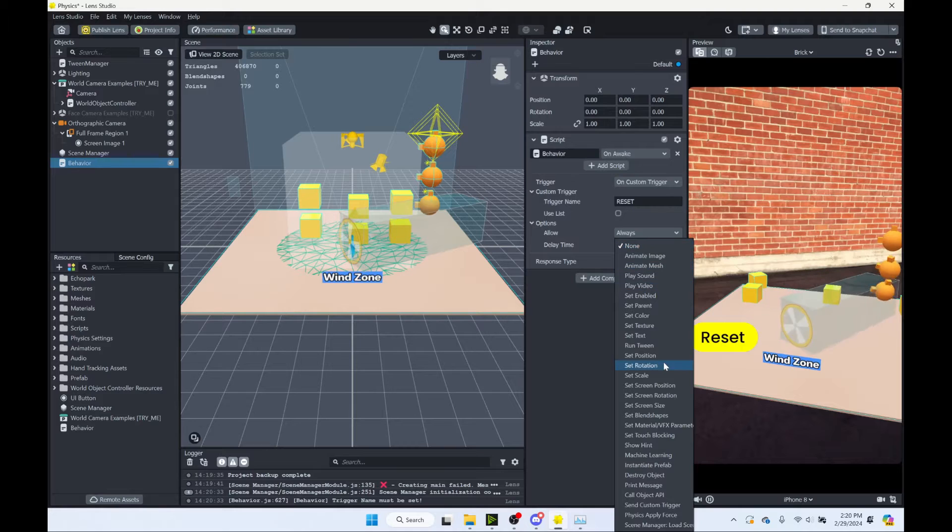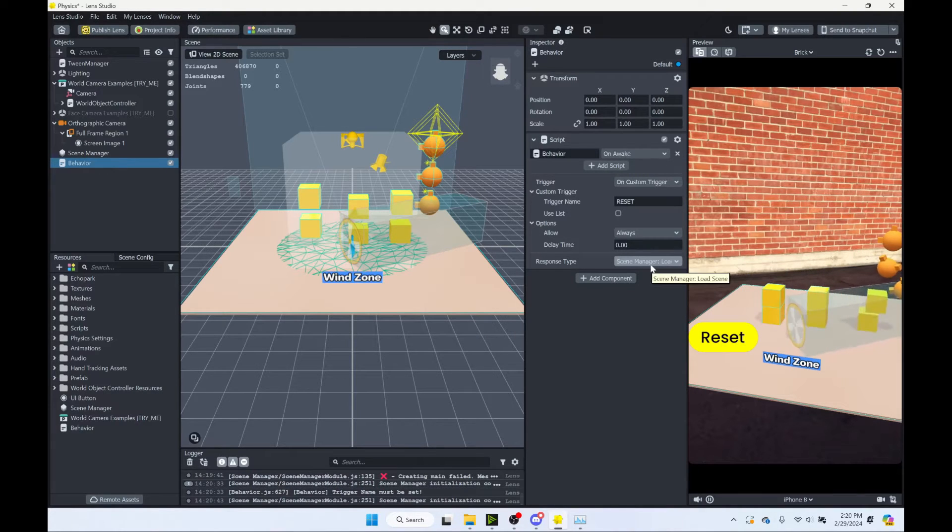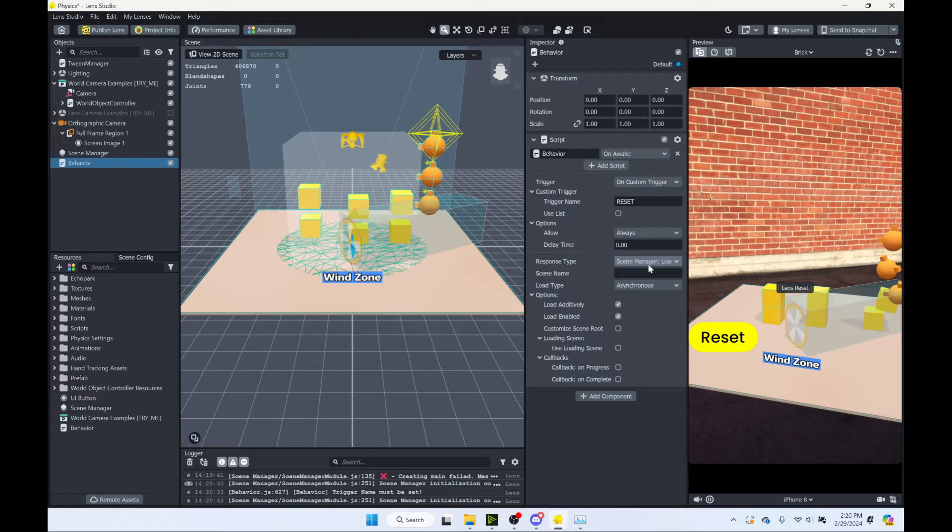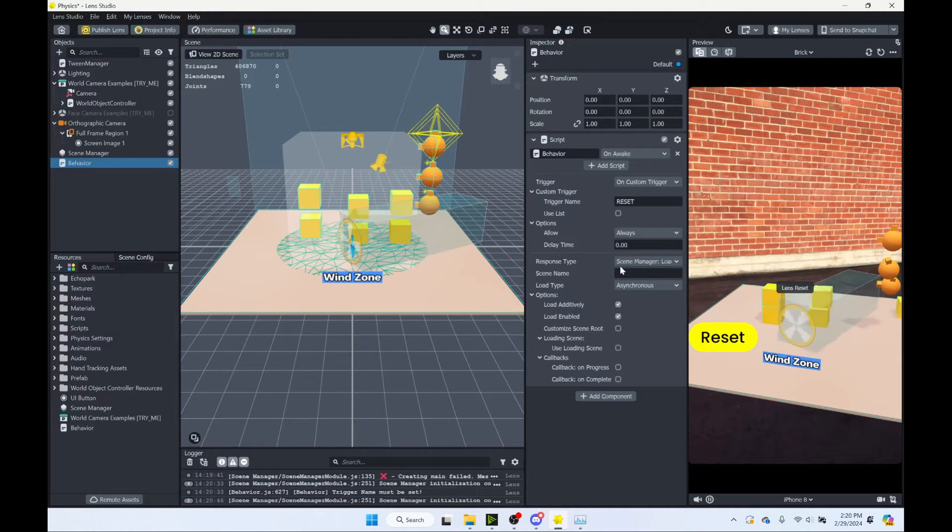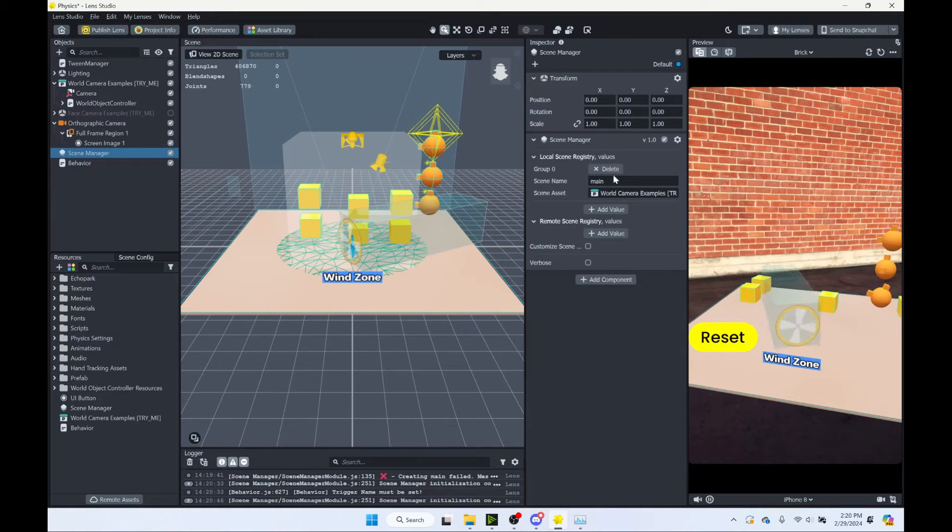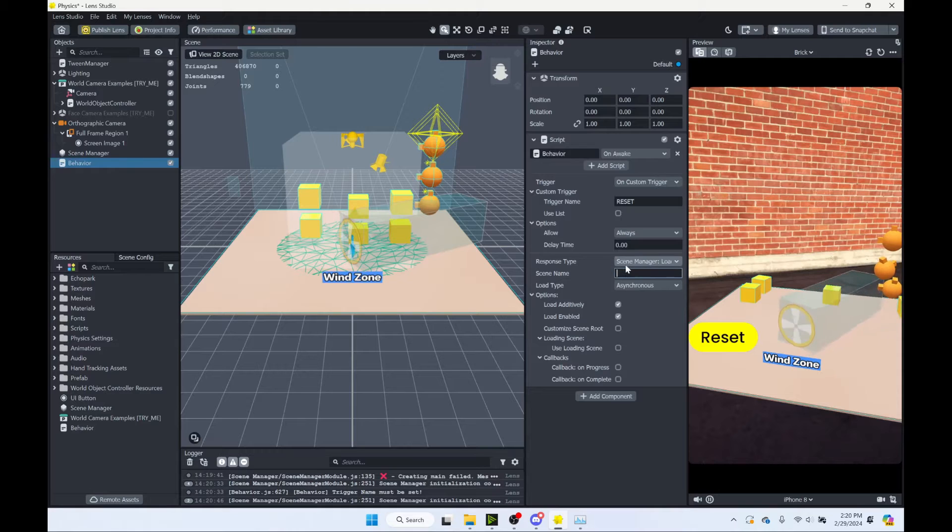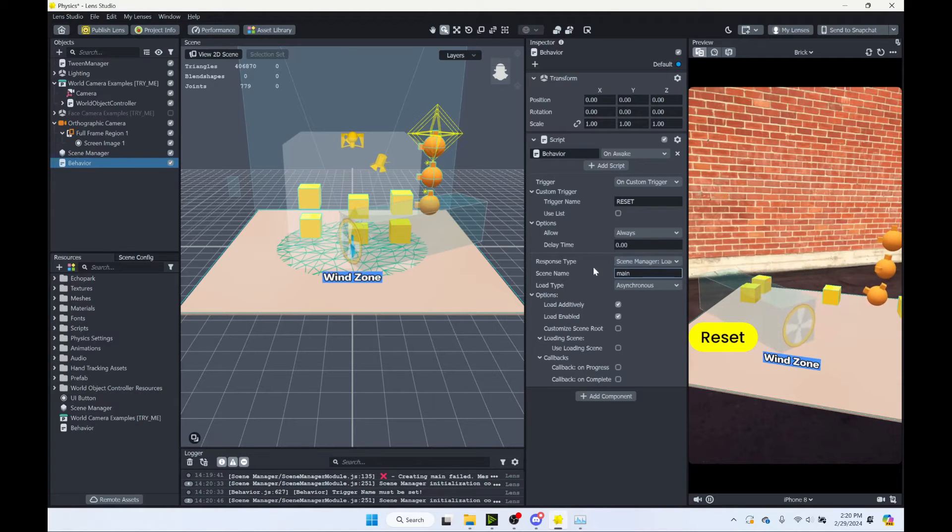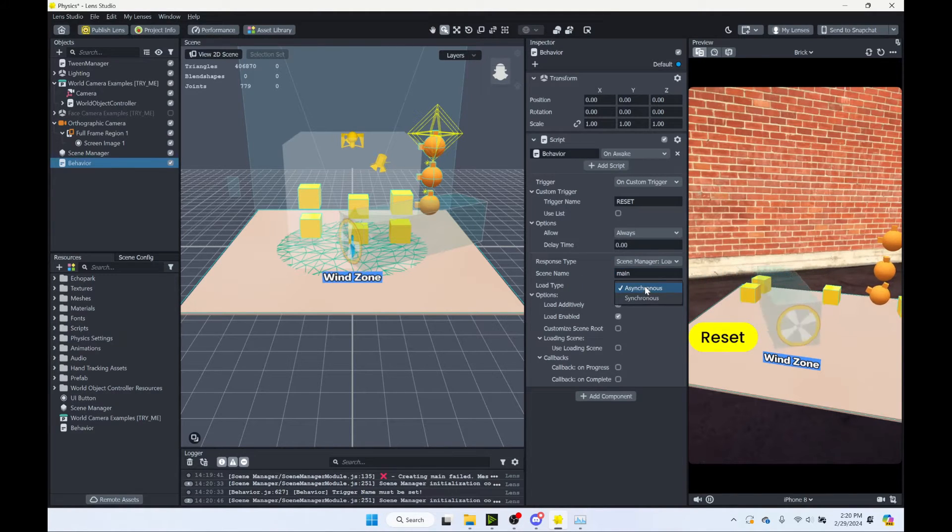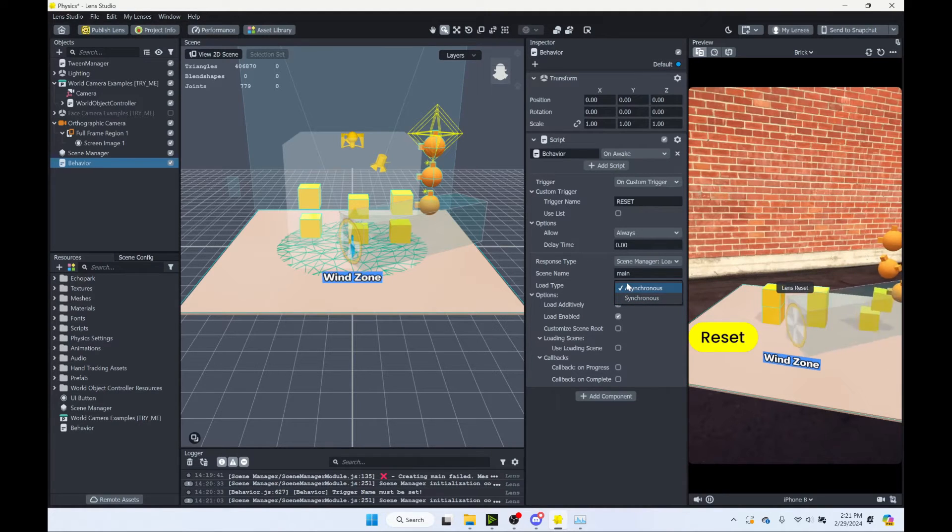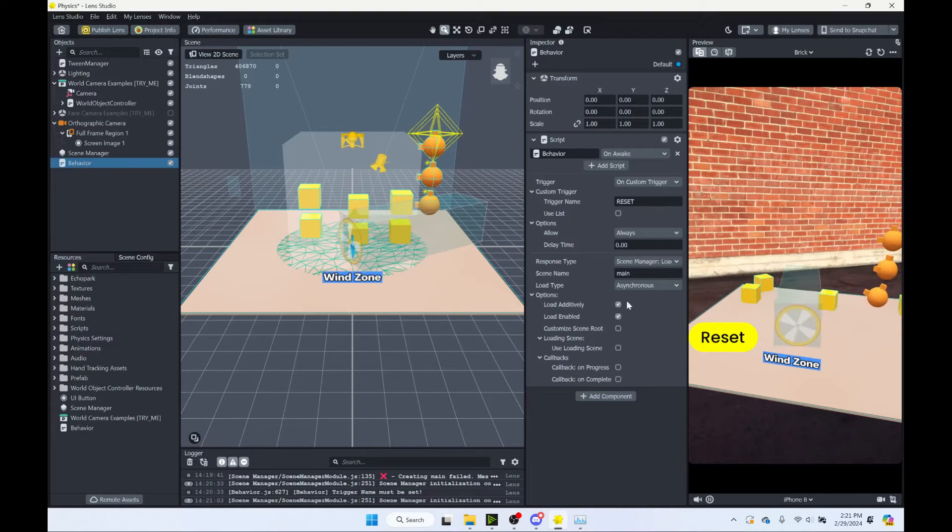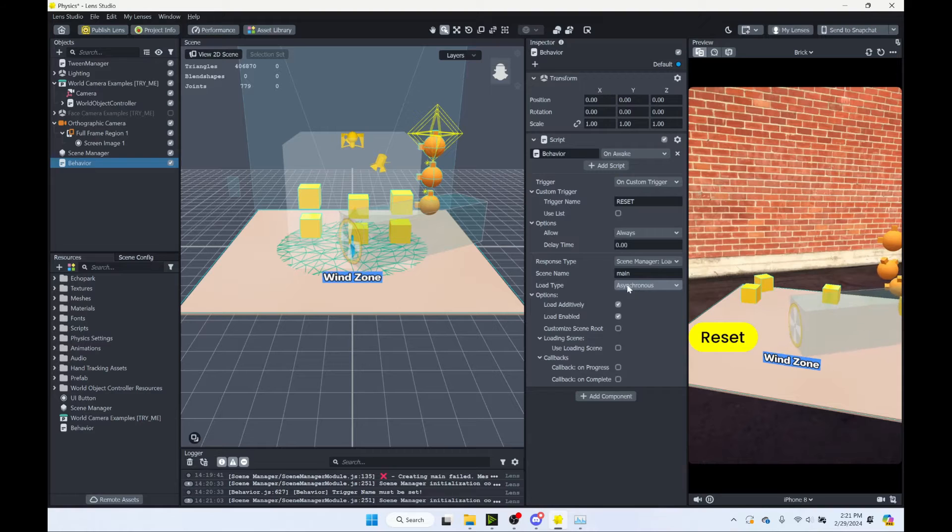And we will always allow that. And we want our response to be a scene manager load scene. So that will be down at the bottom. And now we have a few options here. So scene name. And name is my main. So if you forget it, just click on your scene manager. See what your scene name is. So let's type that in here. So we've got main. Load type asynchronous or synchronous. The difference is synchronous is going to be blocking. So things will have to wait for your scene to load. Asynchronous means it kind of goes in the background. We can leave it as asynchronous.